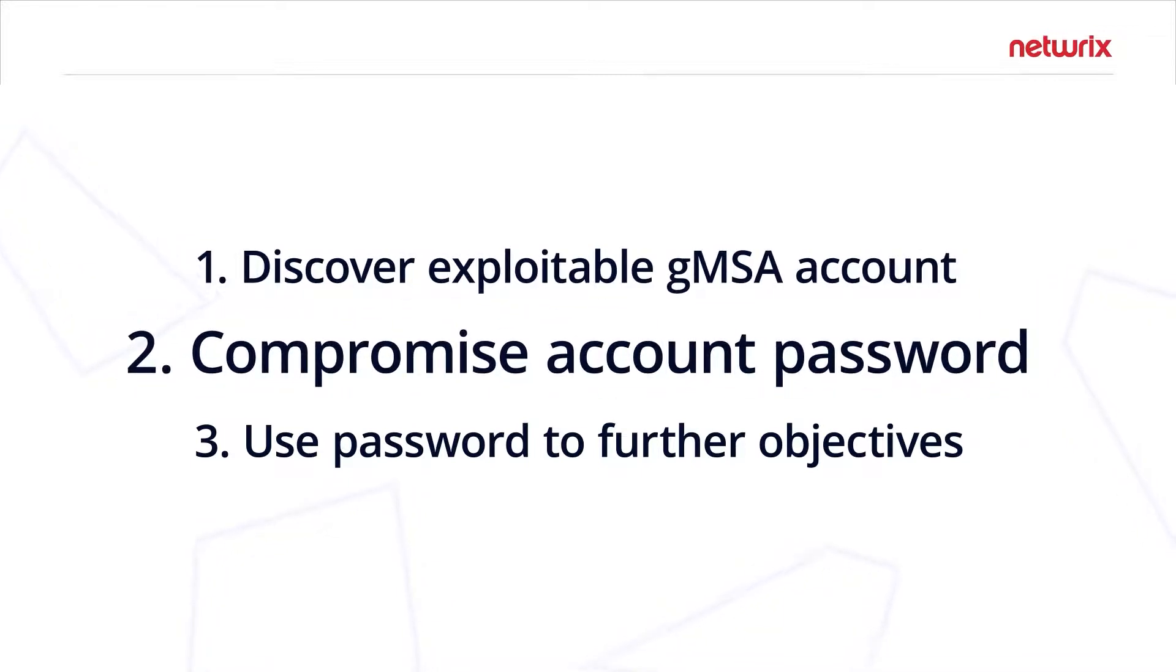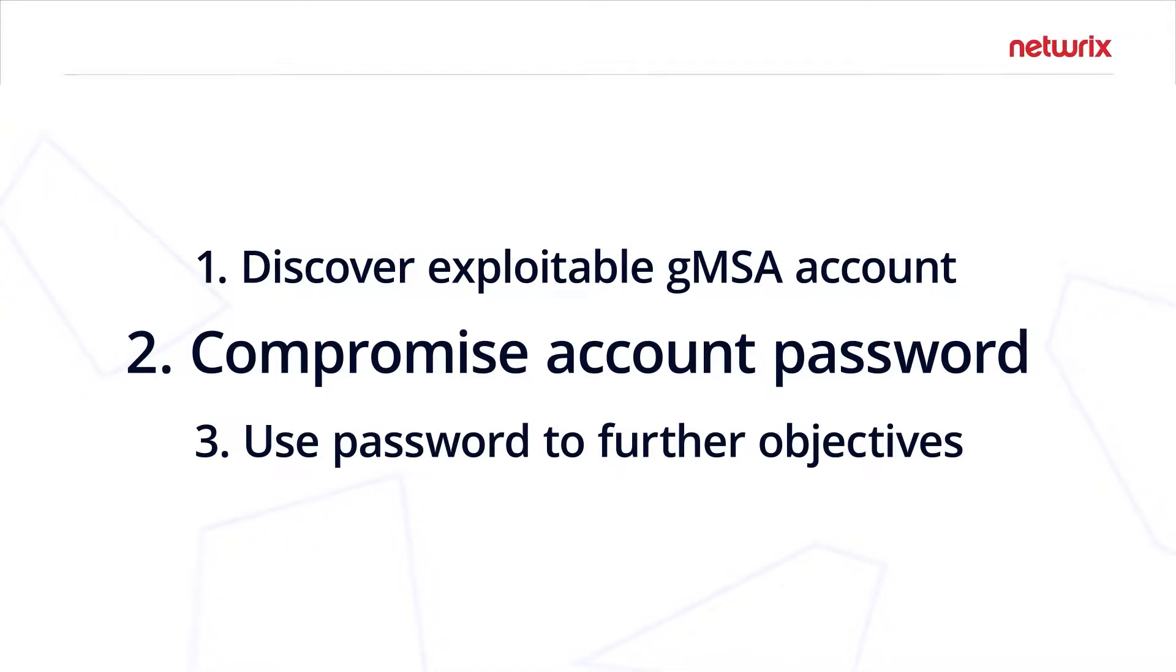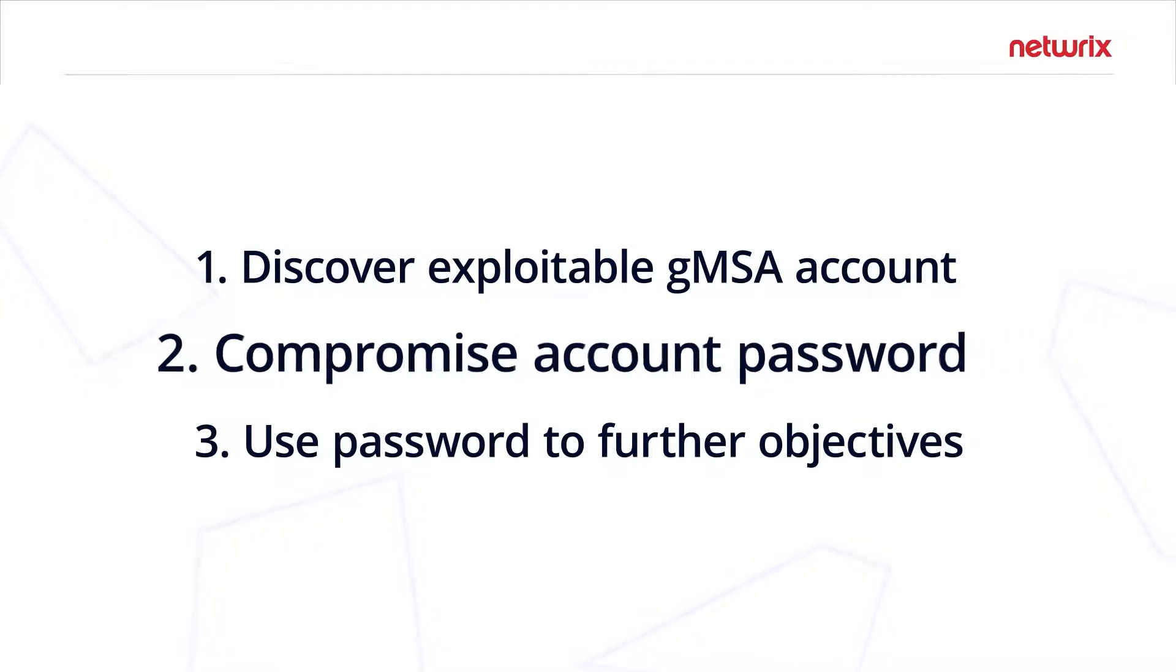The next thing they're going to do is query that group managed service account password. Running some simple PowerShell, you can get the password blob of the group managed service account.